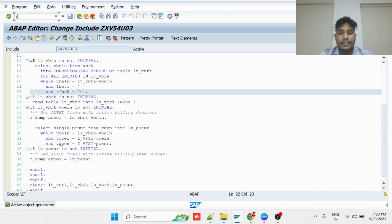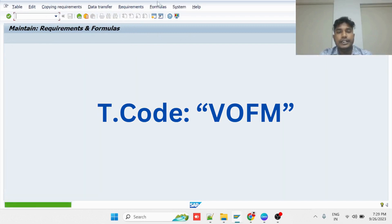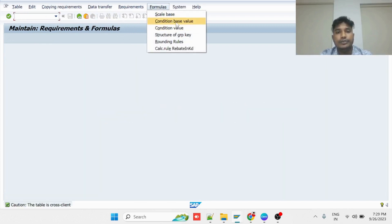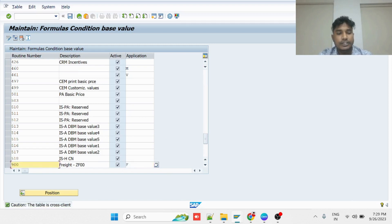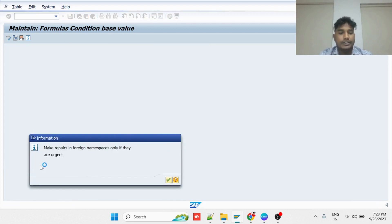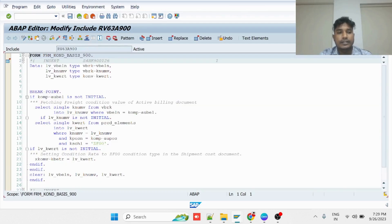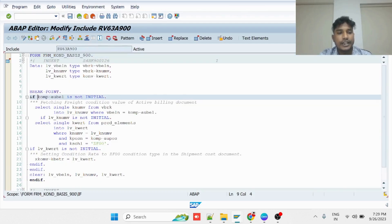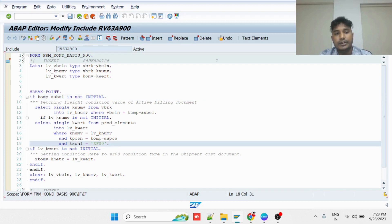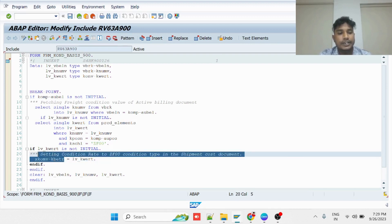Once this activity is completed, you have to implement a pricing routine in which you write the logic to fill the required pricing from the ZF00 condition maintained in the billing document. I have already created one custom routine in which I use KOMP-AUBEL as the base for finding the billing document. With reference to that, I will pick the price from the pricing condition table against the ZF00 condition. If the price is found, it will be passed into the corresponding condition in the shipment cost calculation document.